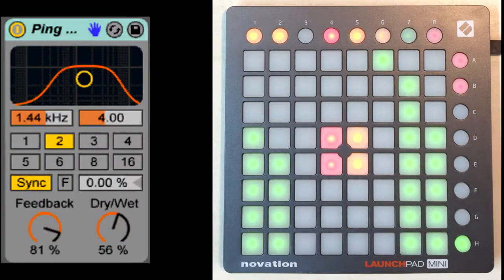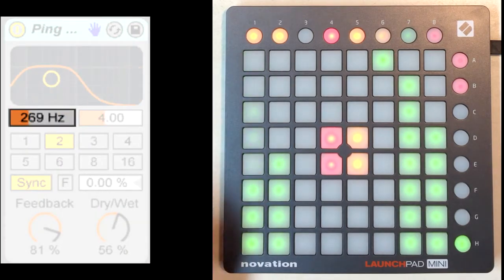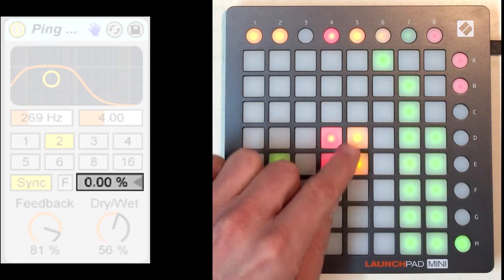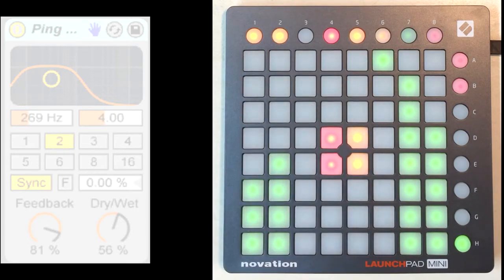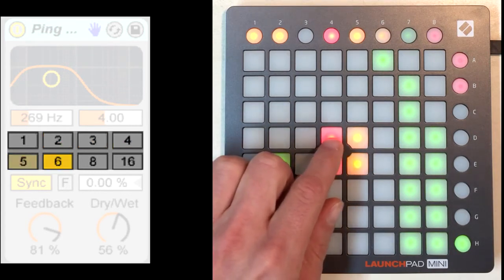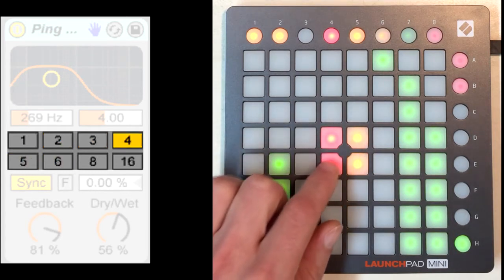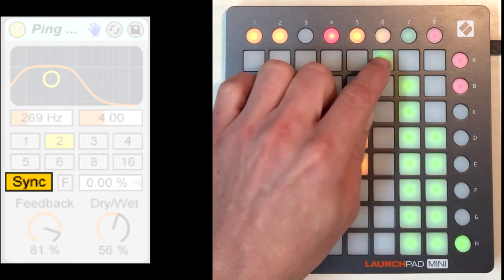When controlling a continuous parameter, such as center frequency, you'll have the typical button slider orientation and function. When controlling a center-detented parameter, such as beat offset percentage, you'll have a bipolar slider. When controlling a multi-option parameter, such as beat division, you'll just have two buttons for moving to the previous and next options. And finally, when controlling a toggle parameter, such as sync, you'll just have a single button at the top of the slider for toggling the parameter.